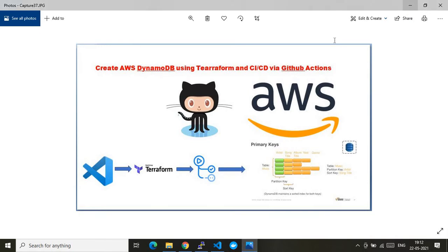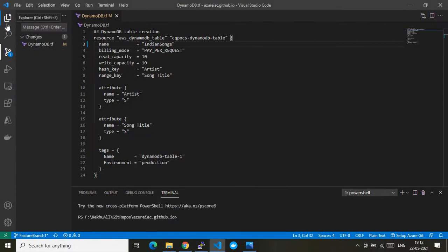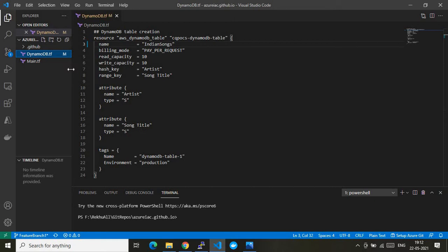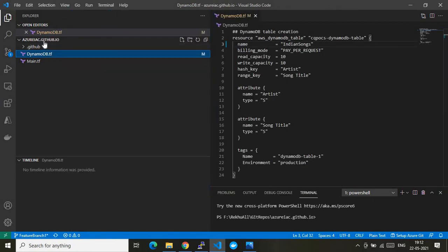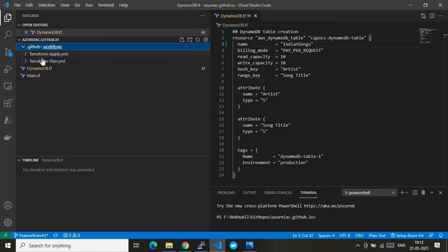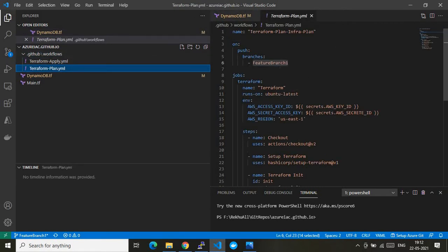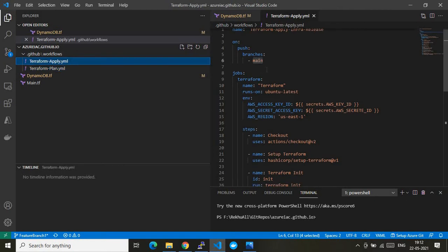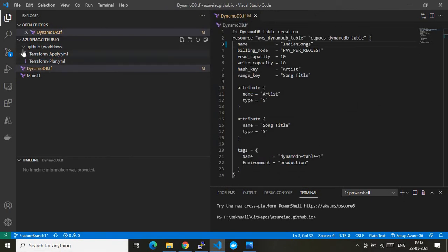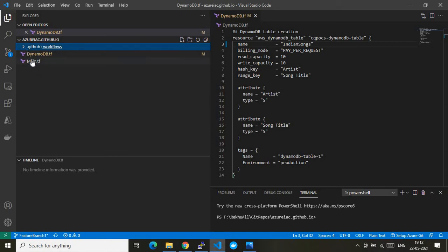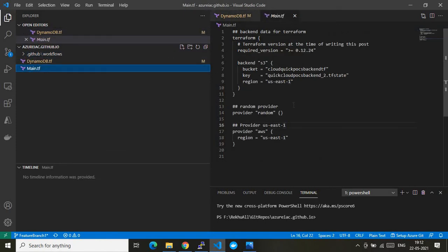Let's go to Visual Studio Code where I have my complete environment ready. I have cloned my GitHub repo, which contains two GitHub Actions: one is Terraform plan and one is Terraform apply. Terraform plan is pointed to feature branch one, which I denote as the development branch, and Terraform apply targets the main branch, which I denote as the production branch.